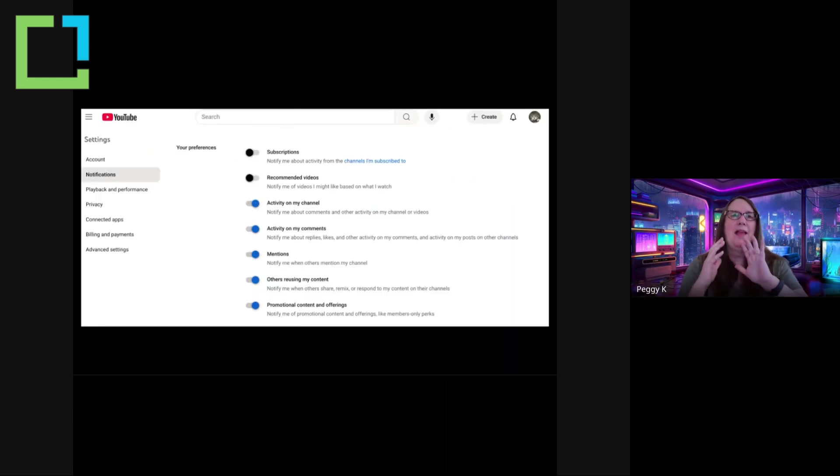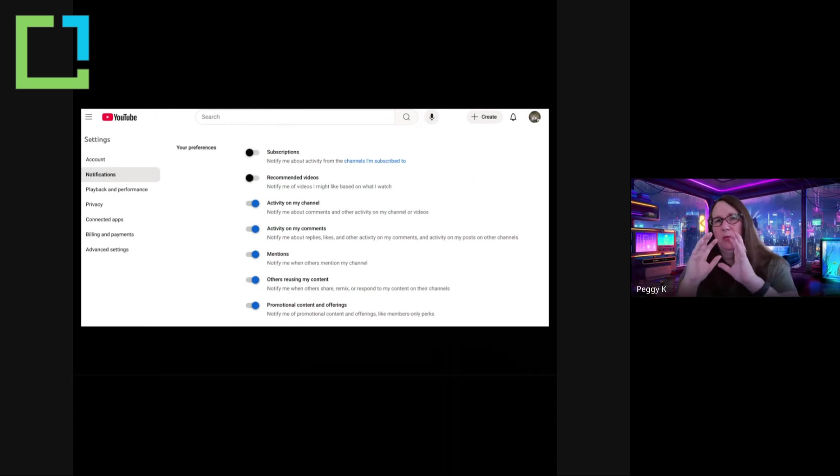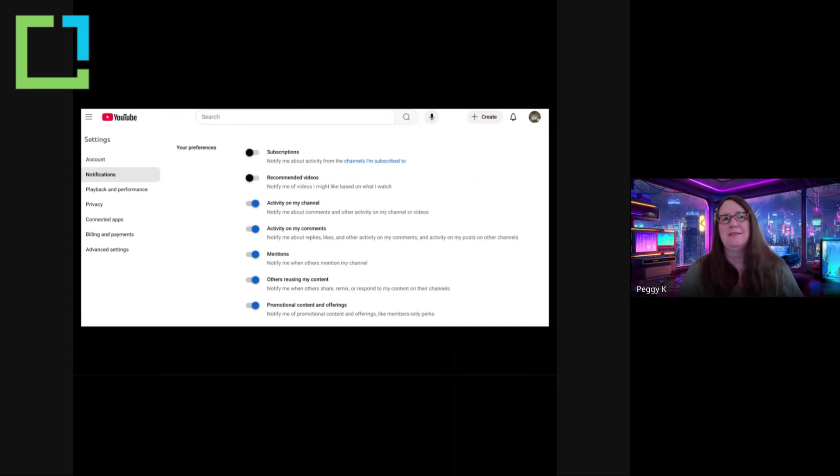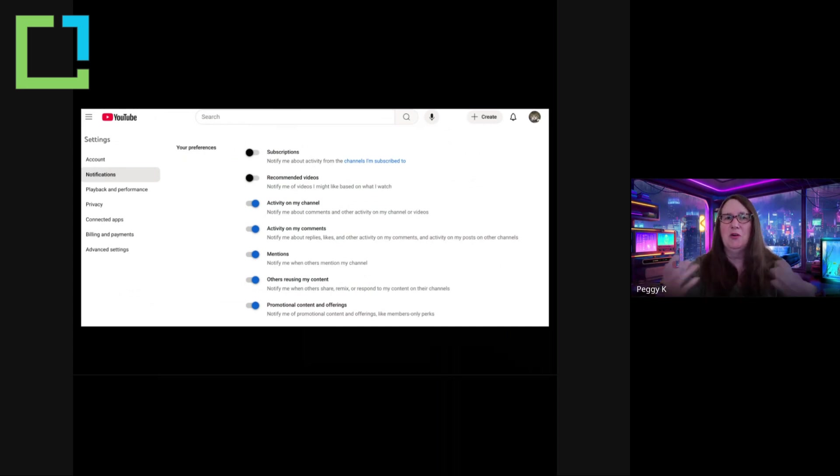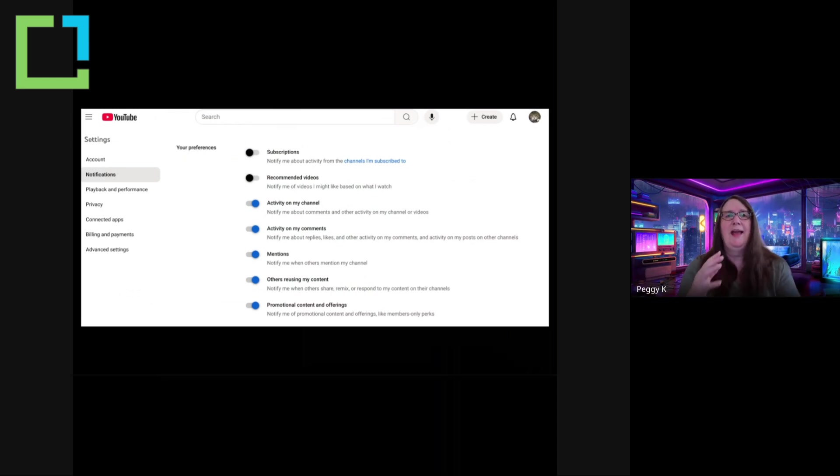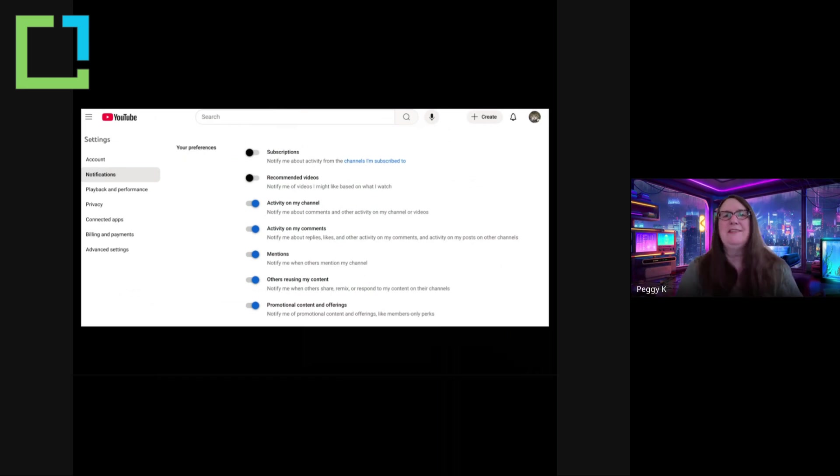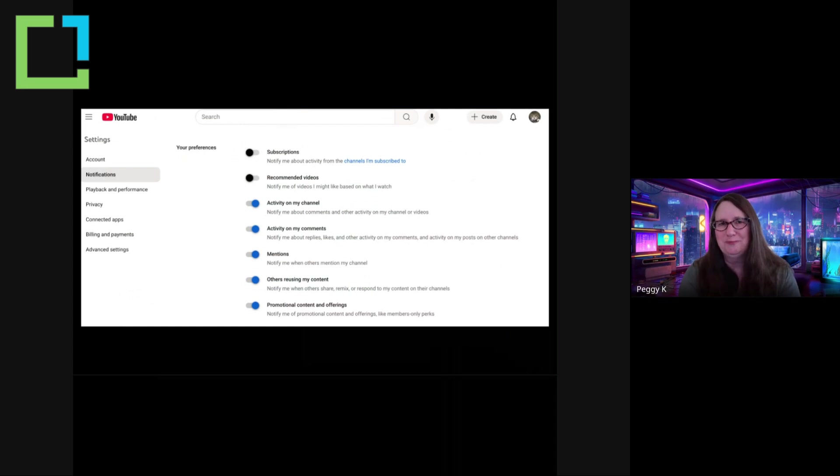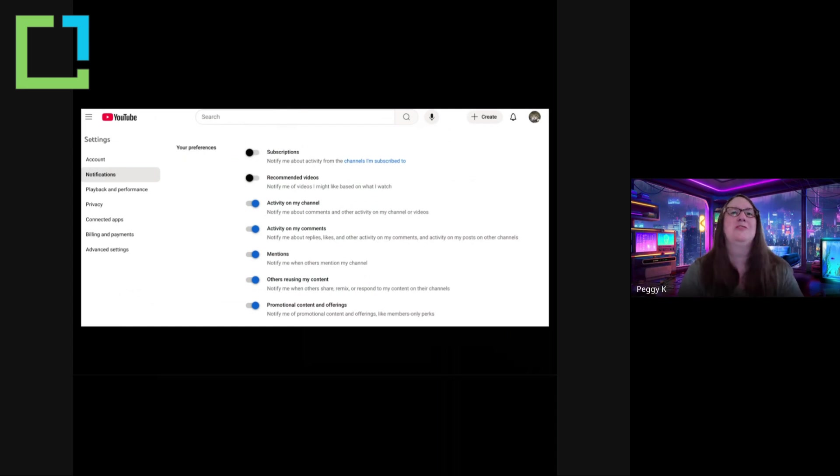And then once you've signed into your account, go to the notification settings. So under your preferences, you can choose to get notifications for comments on your channel, mentions, people using your content, and all these things. I think the important thing is to decide which notifications are useful to you and only get those.